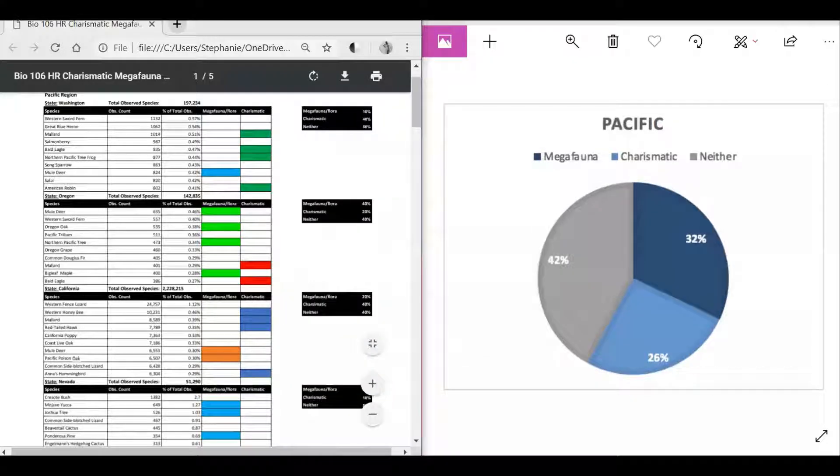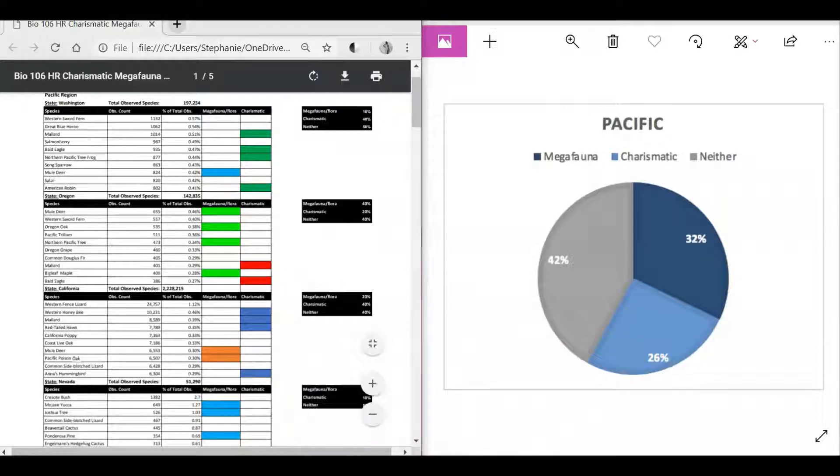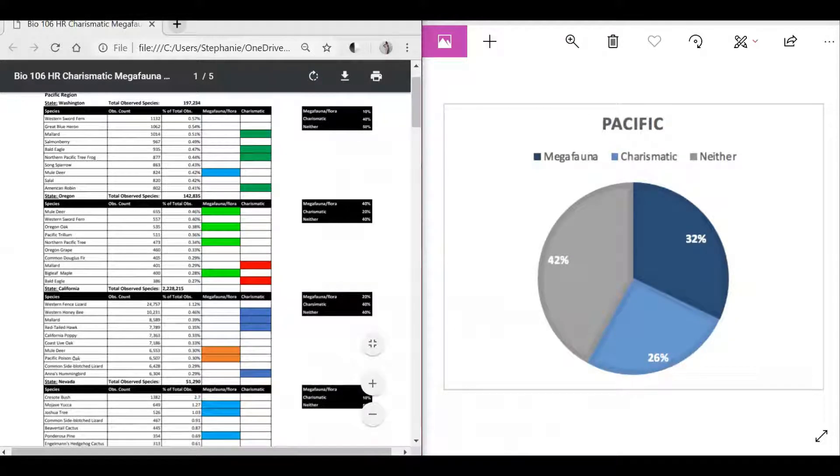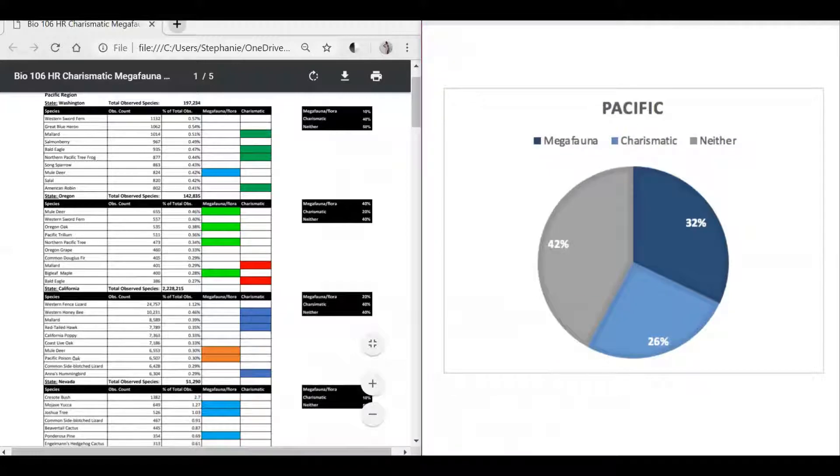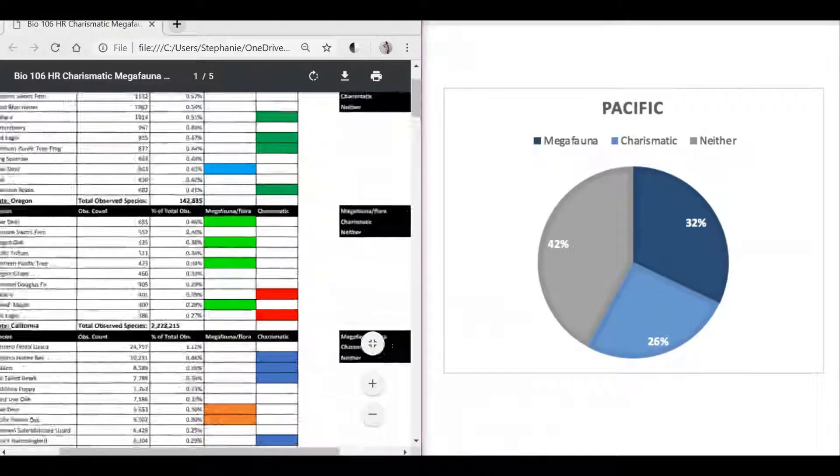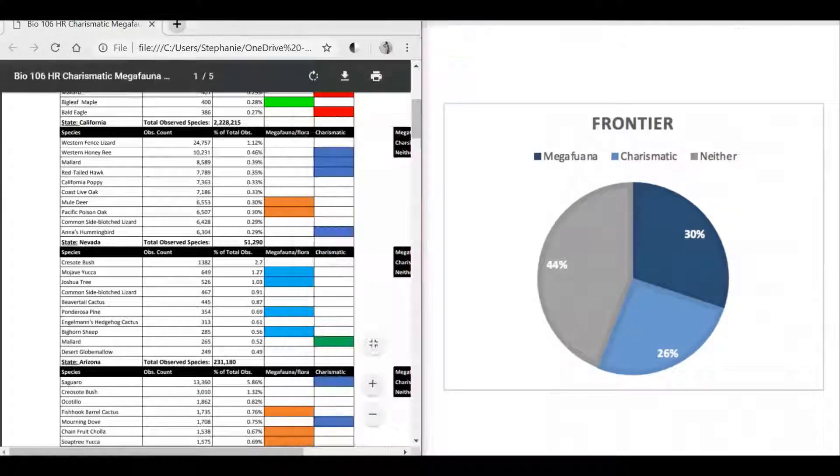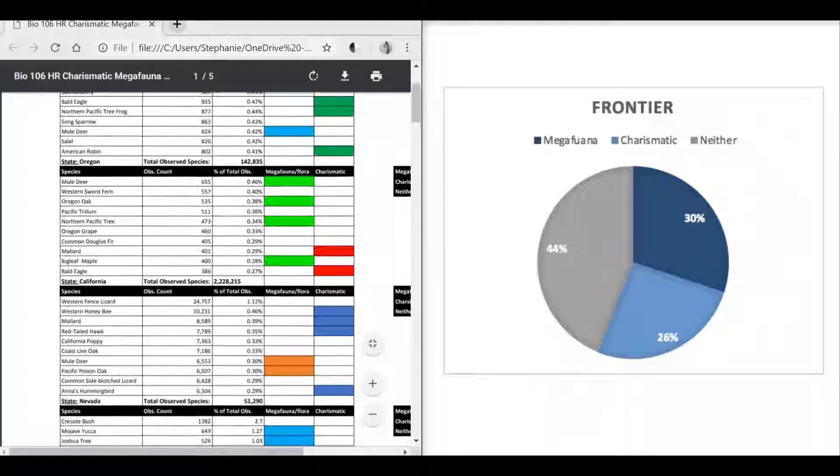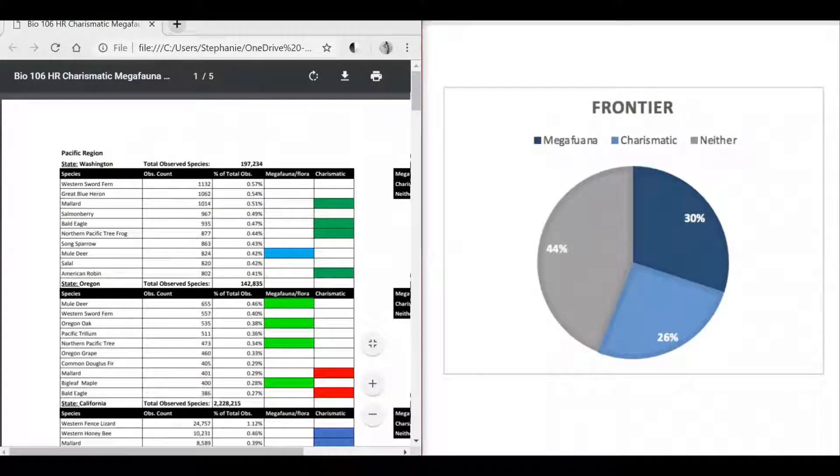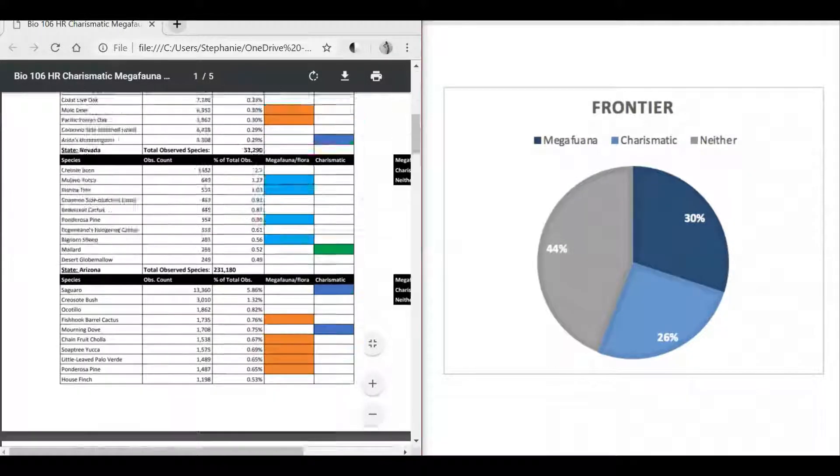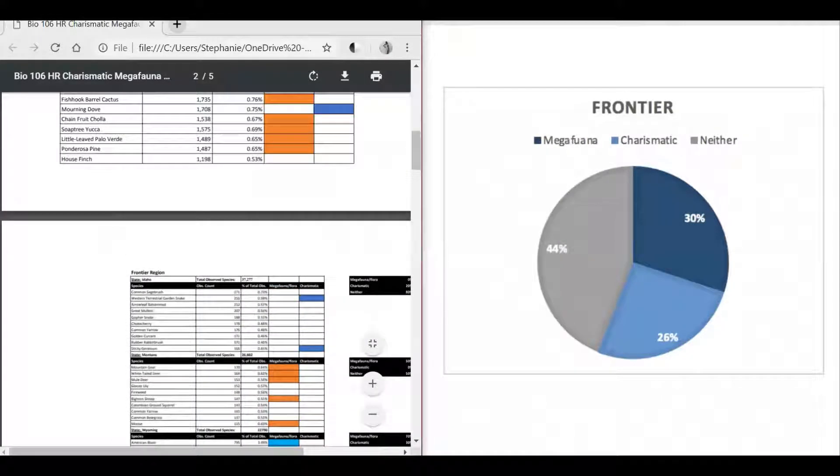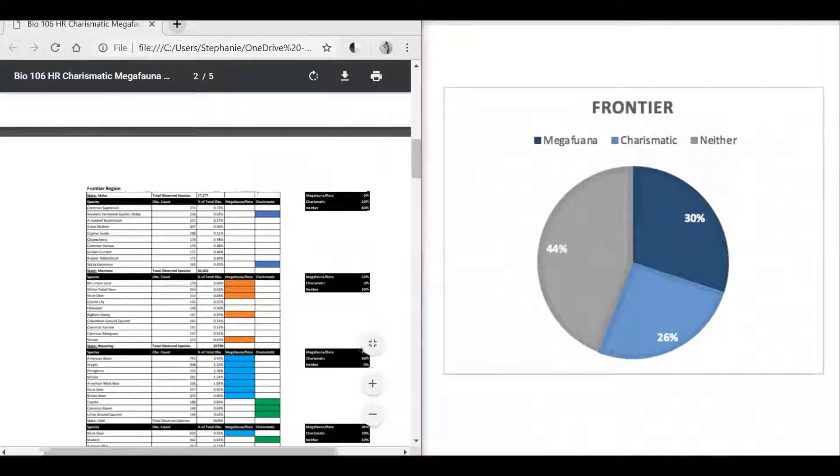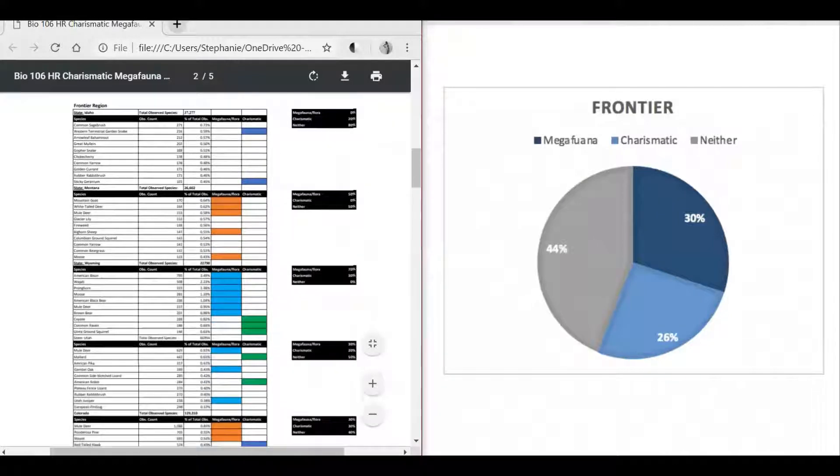We found that 32 percent of the species were megafauna, 26 percent of them were charismatic, and 42 percent were neither. For the Frontier region, we found that 30 percent of the species were megafauna, 26 percent of the species were charismatic, and 44 percent were neither.